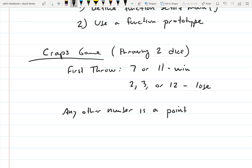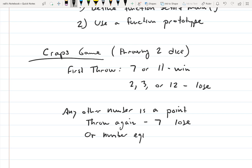After establishing a point, you throw again. If you throw a 7 any time after the first throw, you lose. If you throw a number equal to the point, you win.